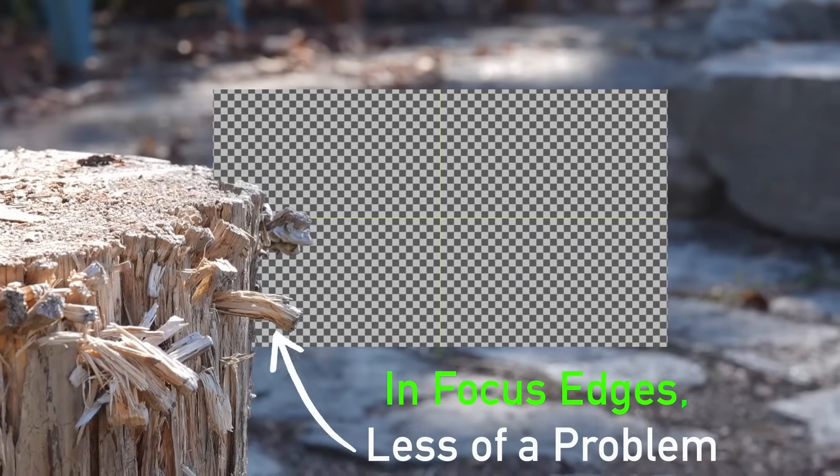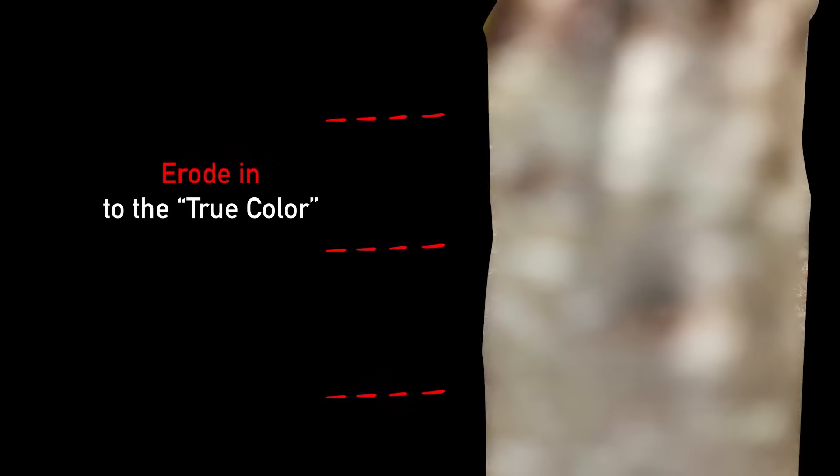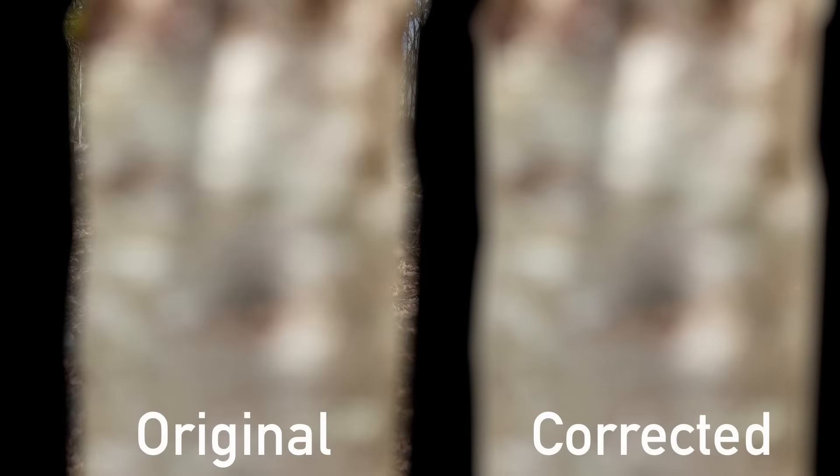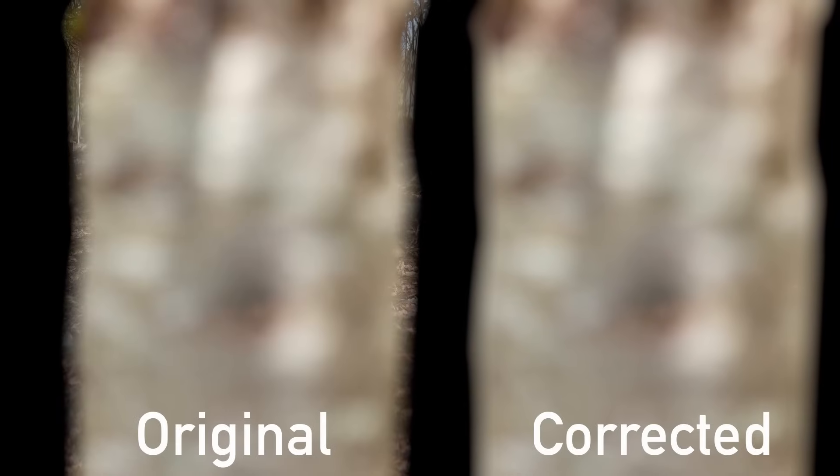We know logically this tree is tan and white, but if we rotoscope a tree with defocus, we can see the edge. So if we erode in and edge extend that color out, then we reapply the original alpha. Compared to the original, we see the correct color in the edge.